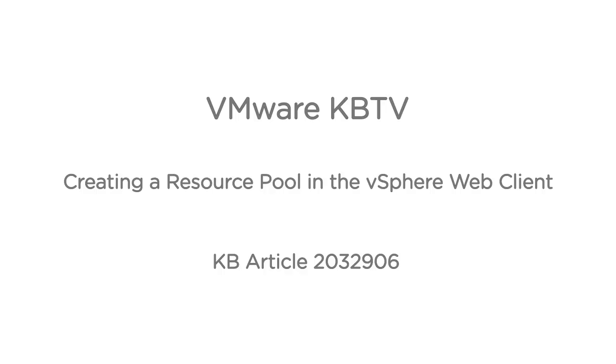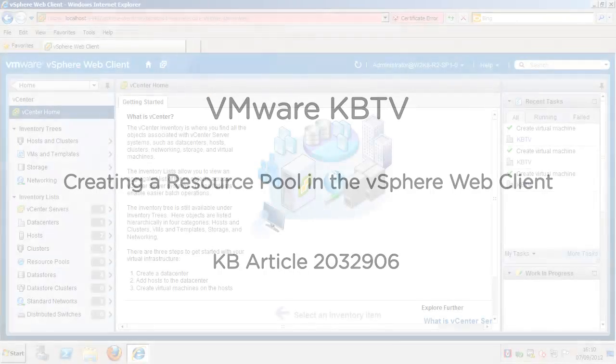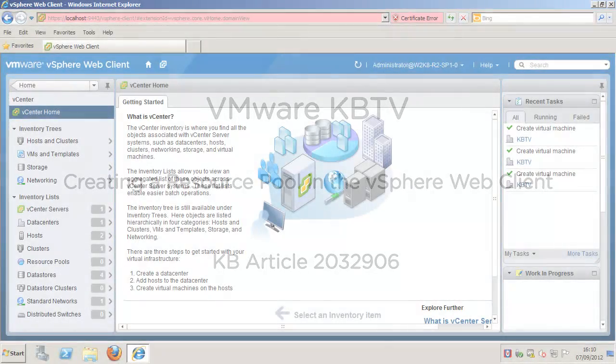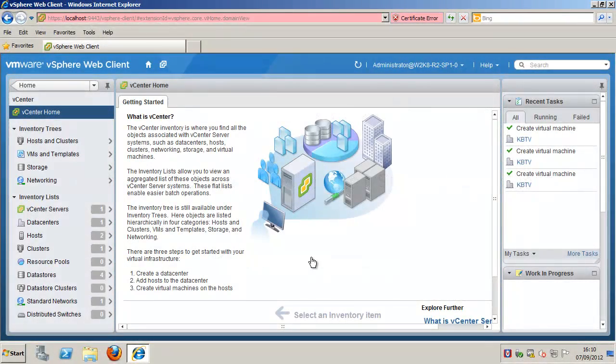In this video, we will look at creating a resource pool in the vSphere web client. This video is based on VMware Knowledge Base article 2032906.